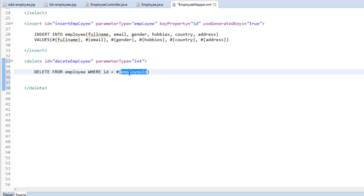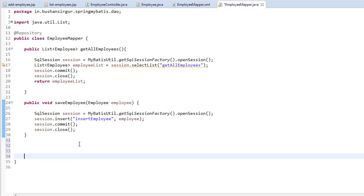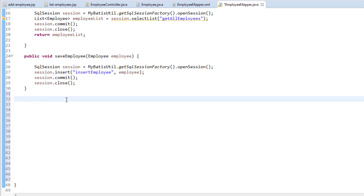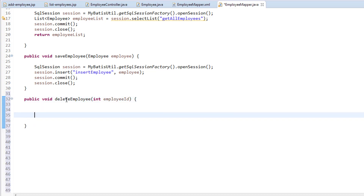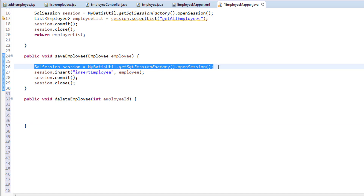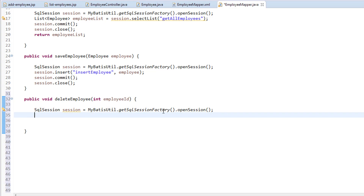In the DAO, we should create a parameter name with the name 'employeeID'. Now let's save this and go to the employee mapper dot Java. I'm going to create a method — public void deleteEmployee — and we will be passing the employee ID. Inside this, we need to get the SQL session.